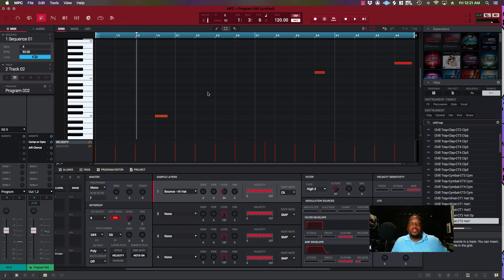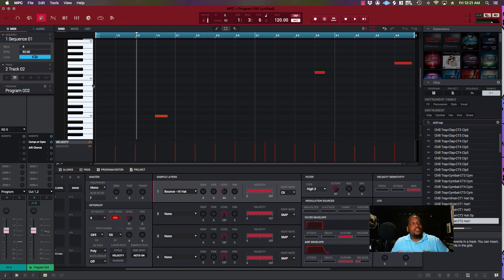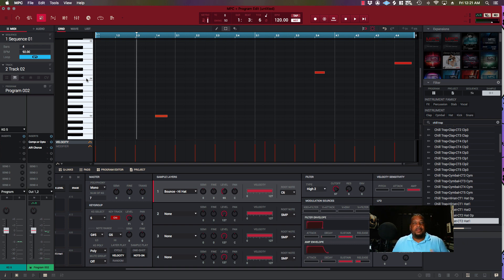Once you do that—once you set up that key group, that's the 10 minutes it's going to take you. Once you set that up though, now you got your entire piano roll that you can play with the different pitches, the different patterns and all that stuff like they do on FL Studio.